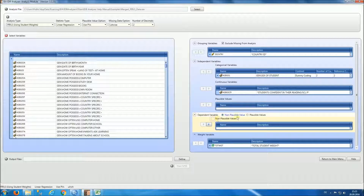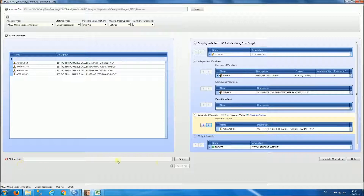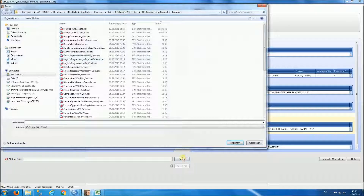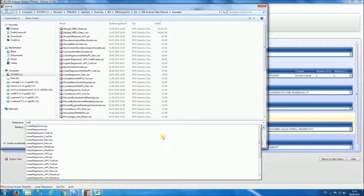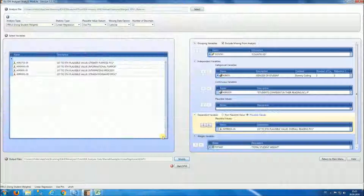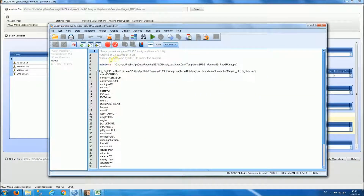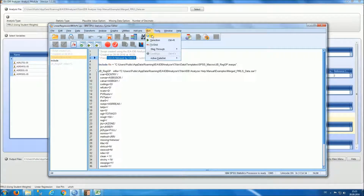As our dependent variable we're going to be selecting the plausible value of reading. Our output file we're going to call 'linear regression with PV'. Once we've completed our selection we start SPSS, and again we can do Ctrl+A, Ctrl+R to run the analysis, or we do Run All. You can follow the analysis progress by looking at the lower right-hand side corner of your screen.